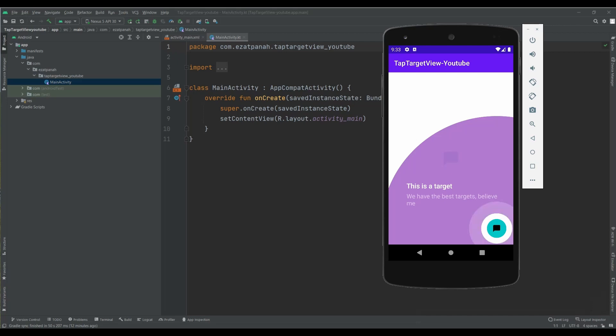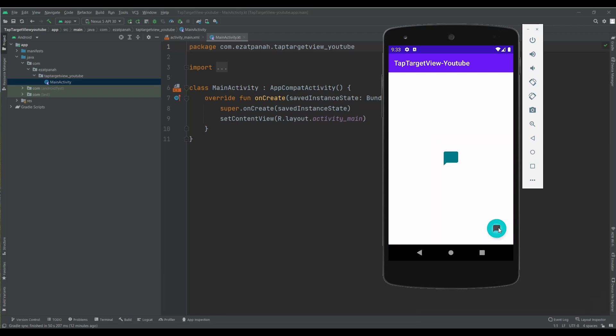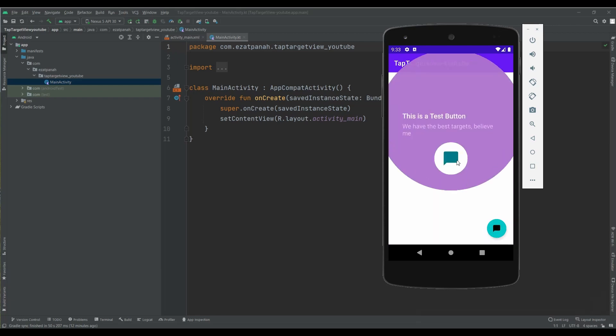Hey guys, I'm Rayhane and in this video I'm going to show you how we can use the TapTargetView library in Kotlin. Let's start!